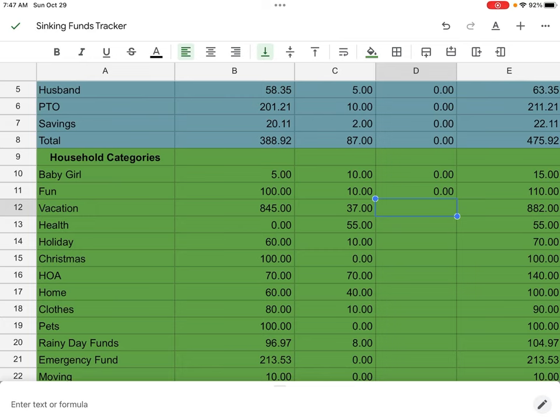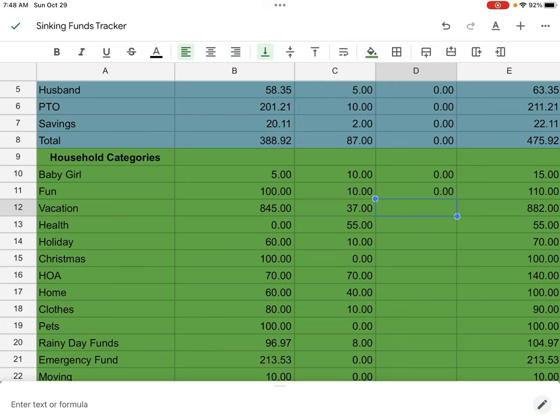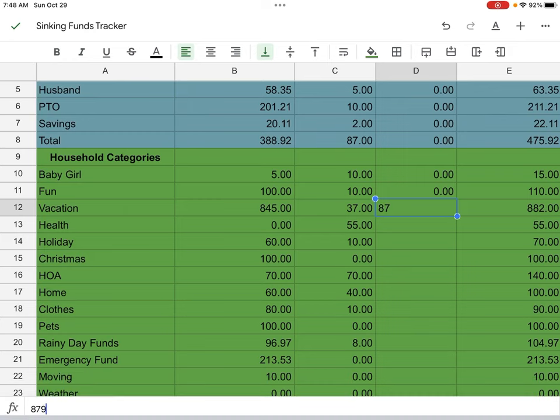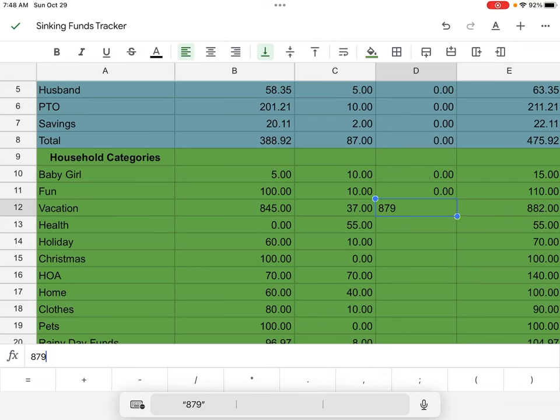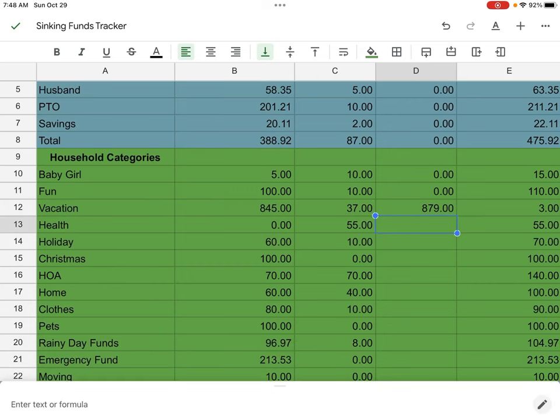Next is going to be vacation. We did go on our vacation y'all. It was awesome. Baby girl enjoyed it. It went better than I could even imagine. We started off at $845. We added $37 and we spent $879. So that was good. Stayed within budget. Next year though, we are going to need to save a little bit more because I don't know why we didn't really think of inflation when going to the track. Yeah y'all, things were like twice.